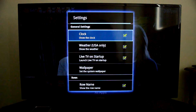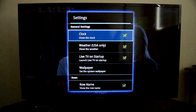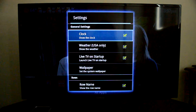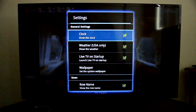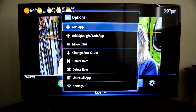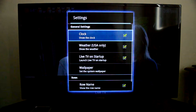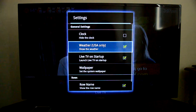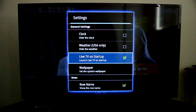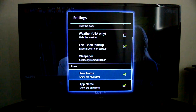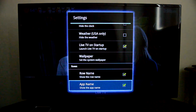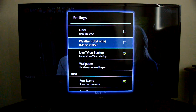In the settings you can turn off the clock — you may have noticed it on the top right section of the screen when you open the menu. You can also turn off the weather display on the top left. There are options to have live TV come up on startup, change the wallpaper, toggle whether the row name shows, and whether app names display under the icons.